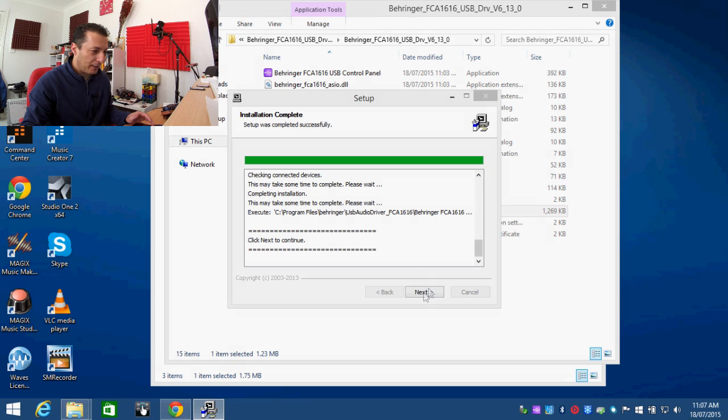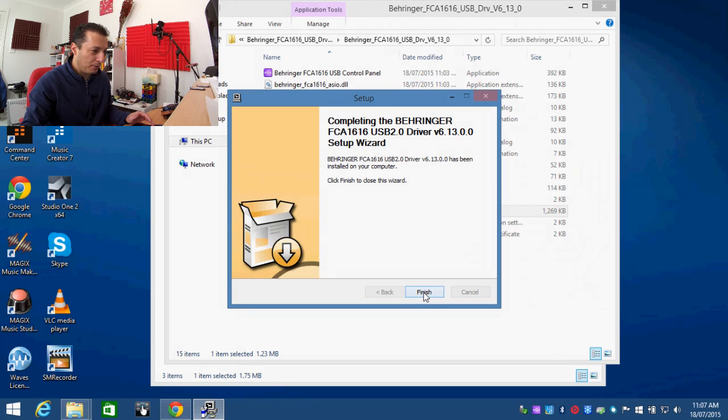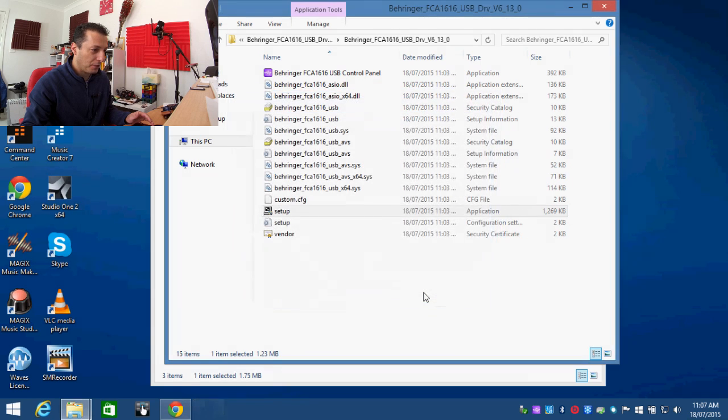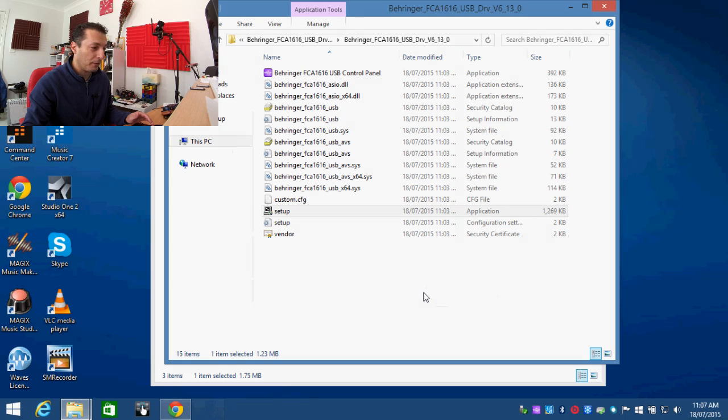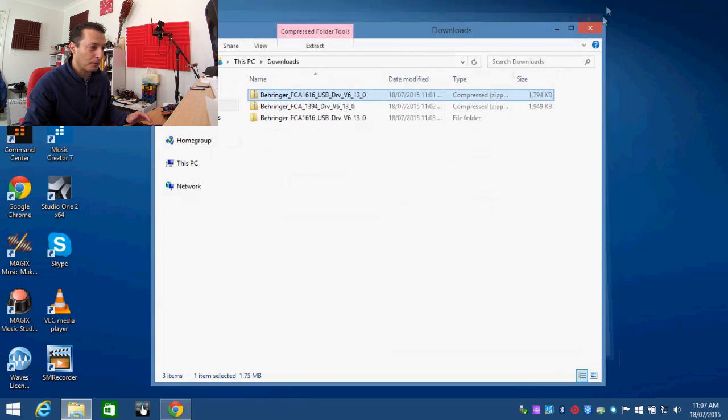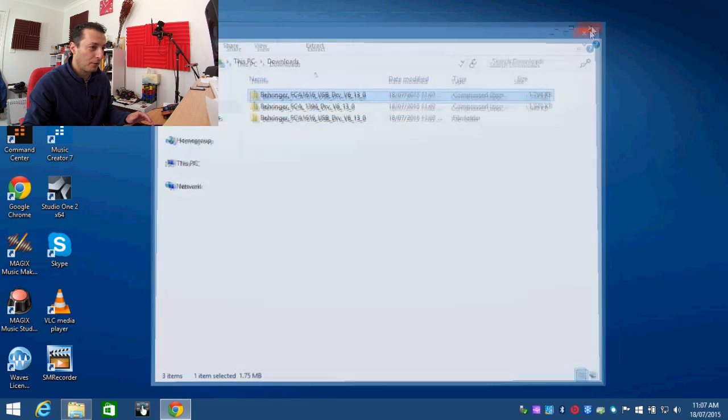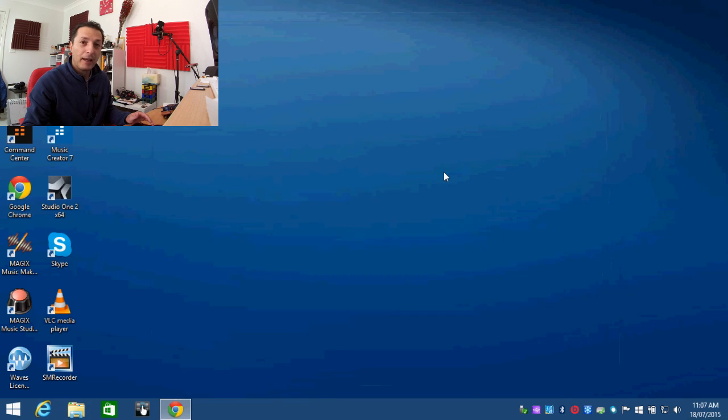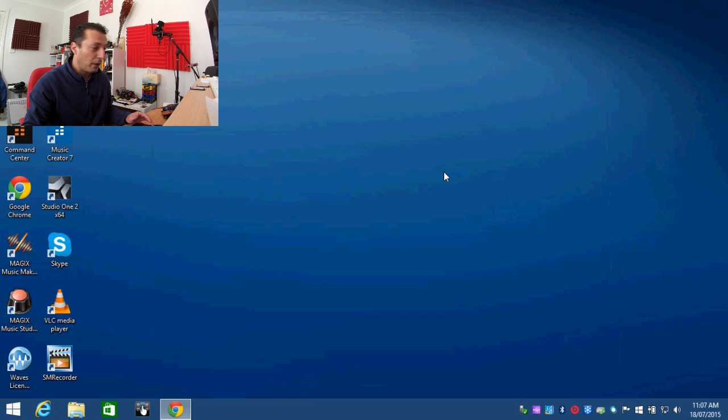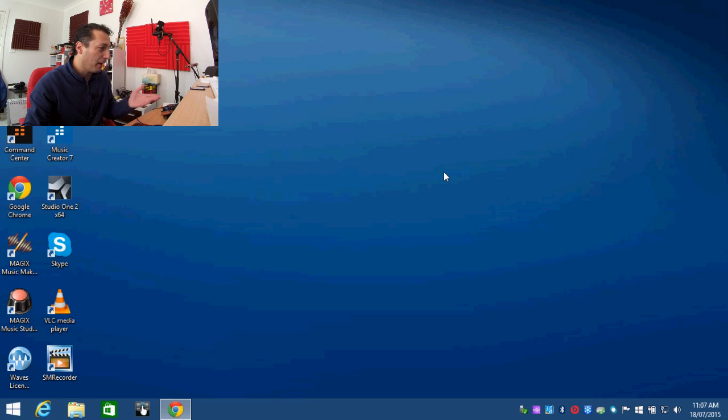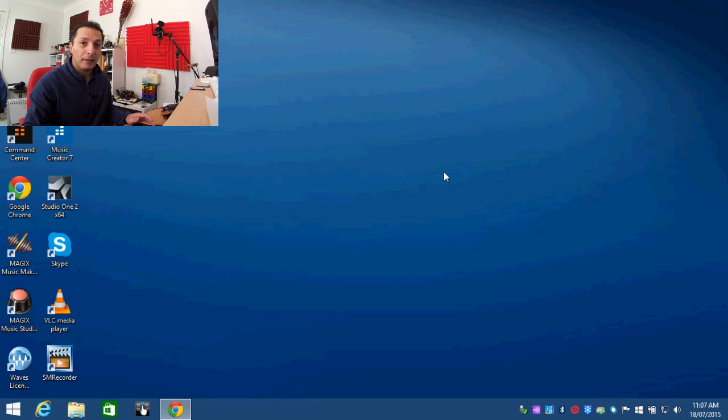Click next to continue, finish, and we are done installing the drivers. So it wasn't hard to do. And now we should be able to see the unit whenever we turn on any of my recording software.